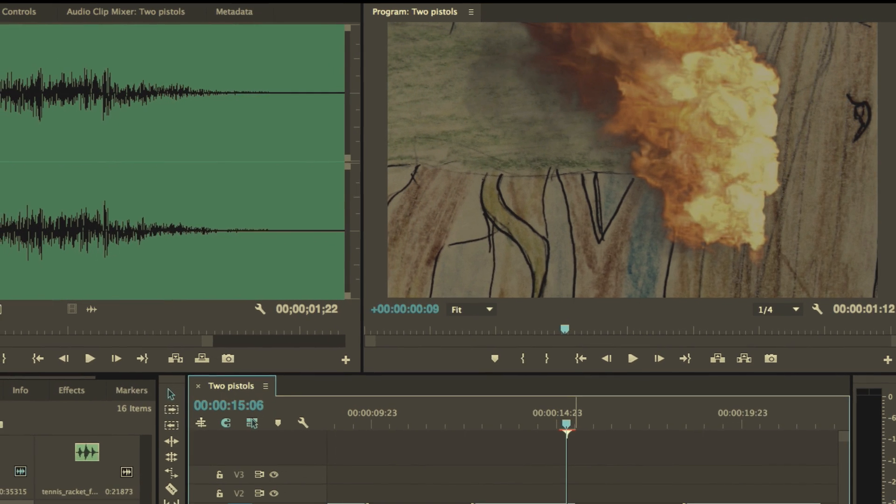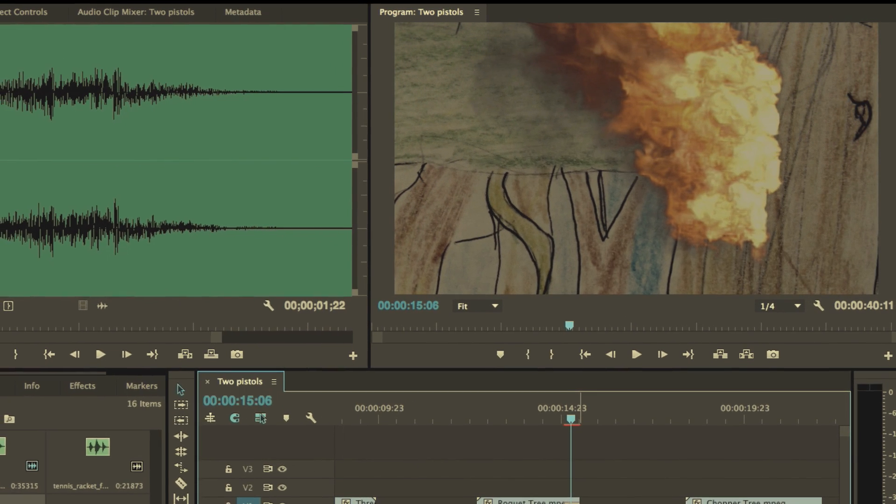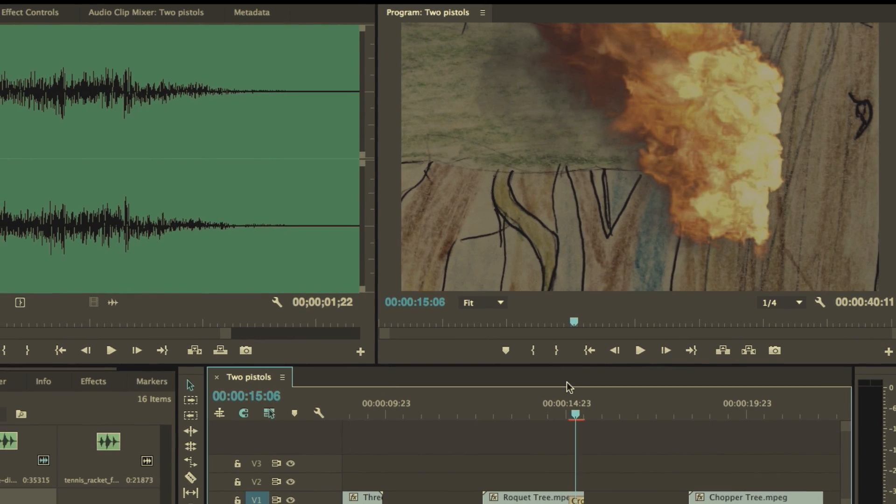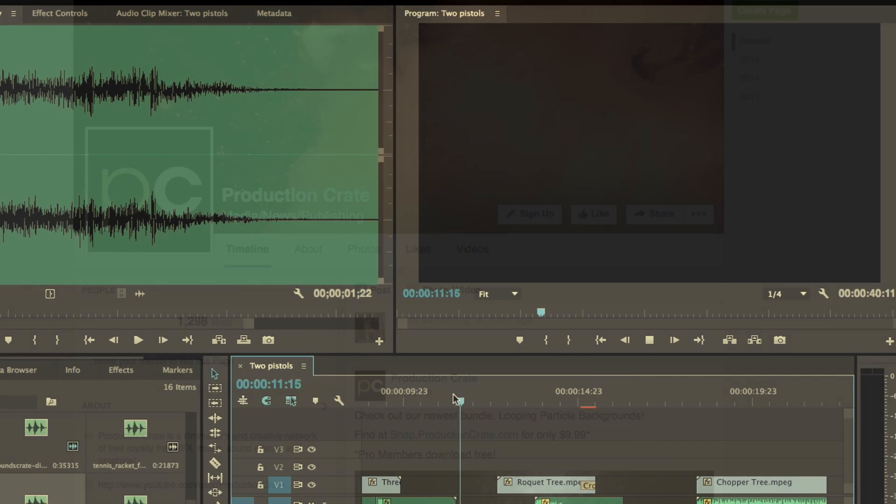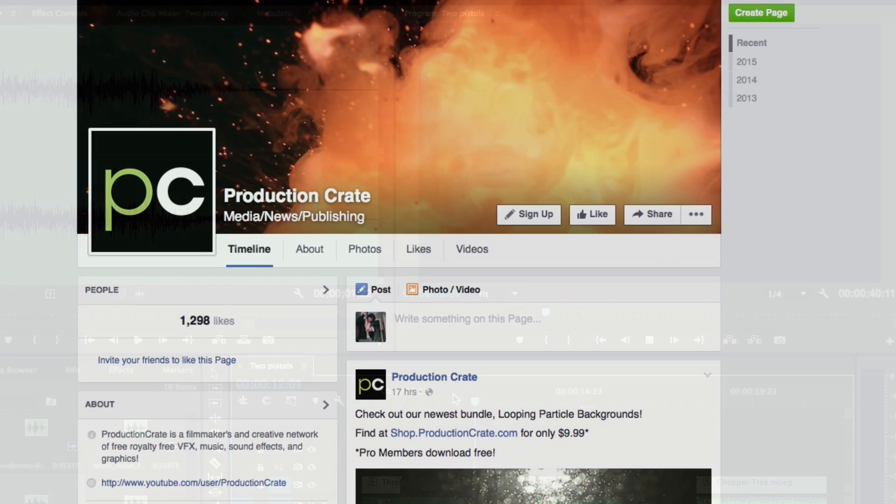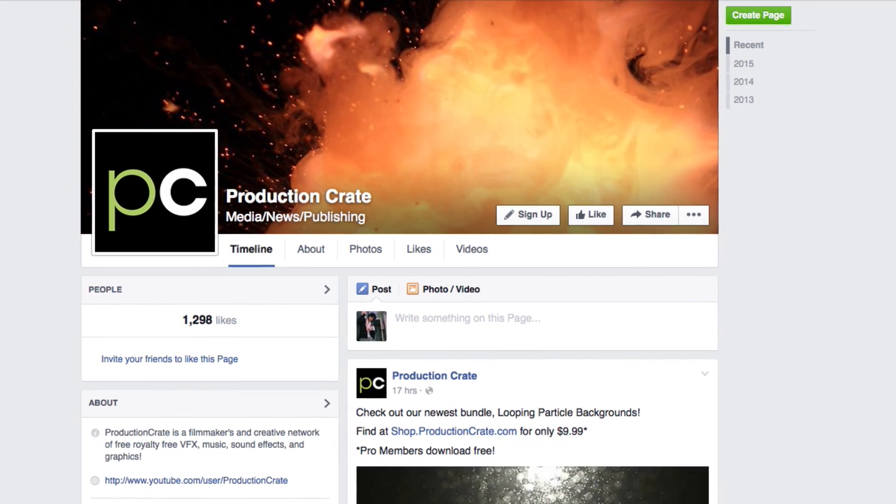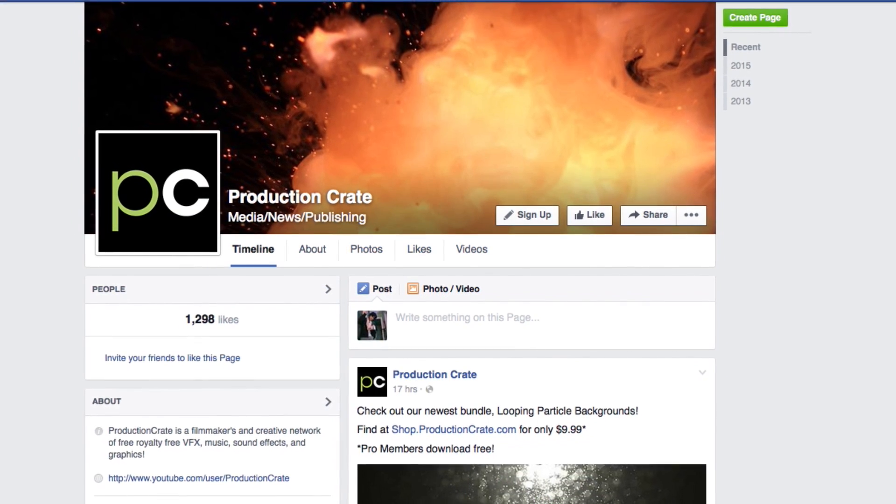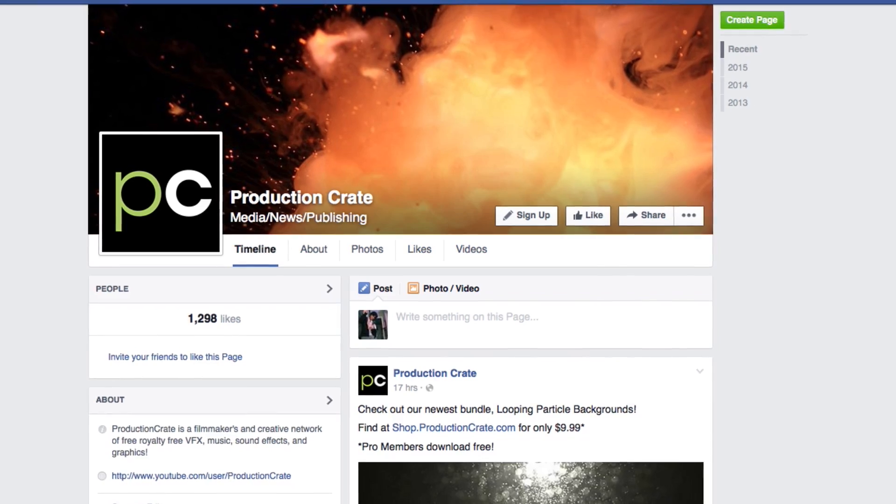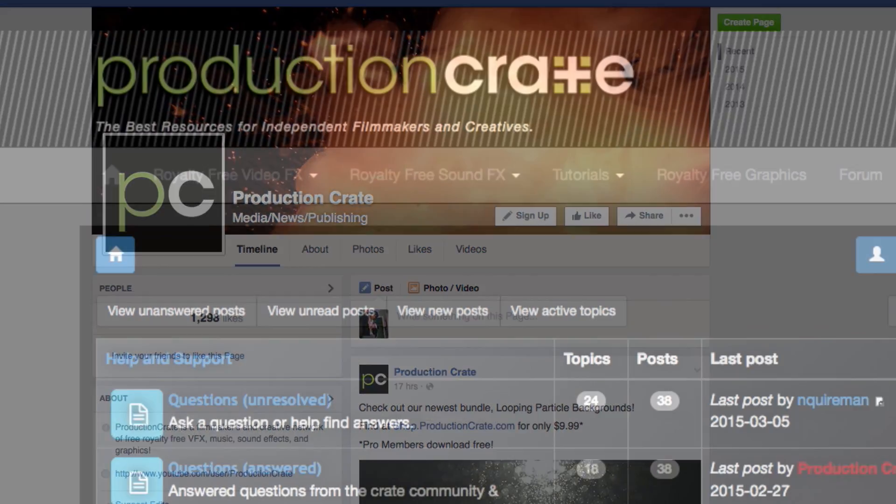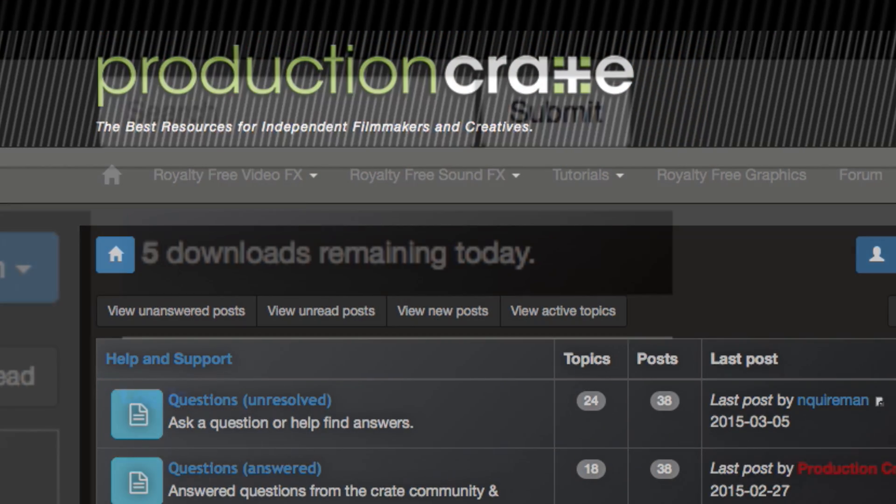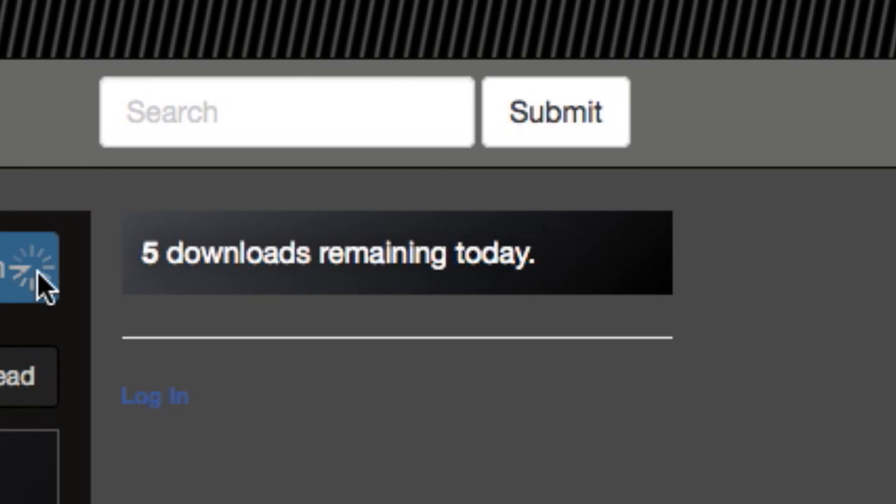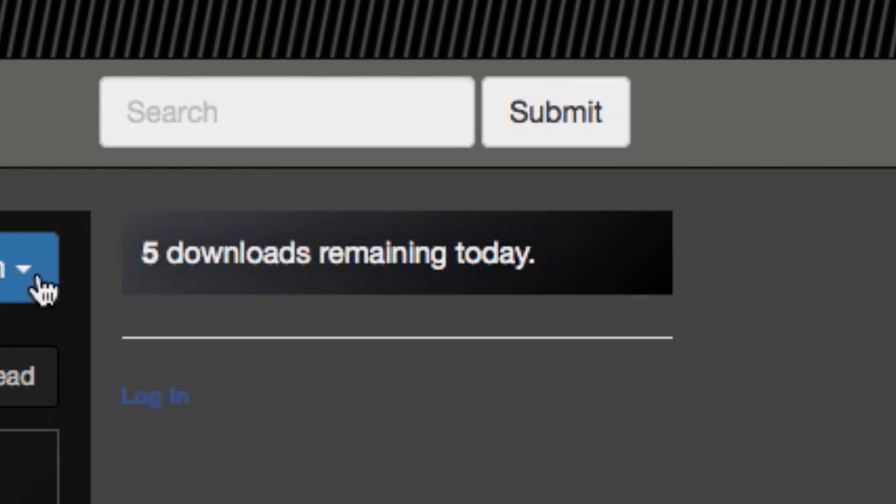Feel free to comment down below if there's anything else you guys would like us to cover, as well as particular sounds that you would find useful in your own projects. Be sure to also follow our Production Crate Facebook page, and if you haven't already, sign up for the forums, which will upgrade your amount of daily downloads from 2 to 5. Well, that covers everything. Till next time, peace.